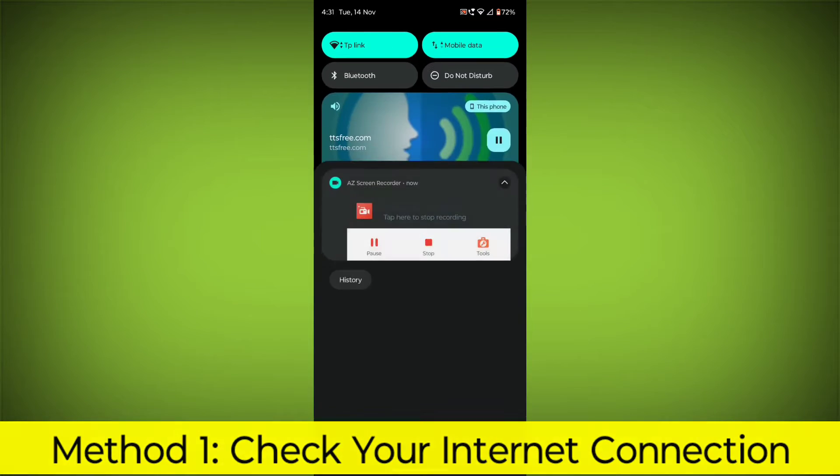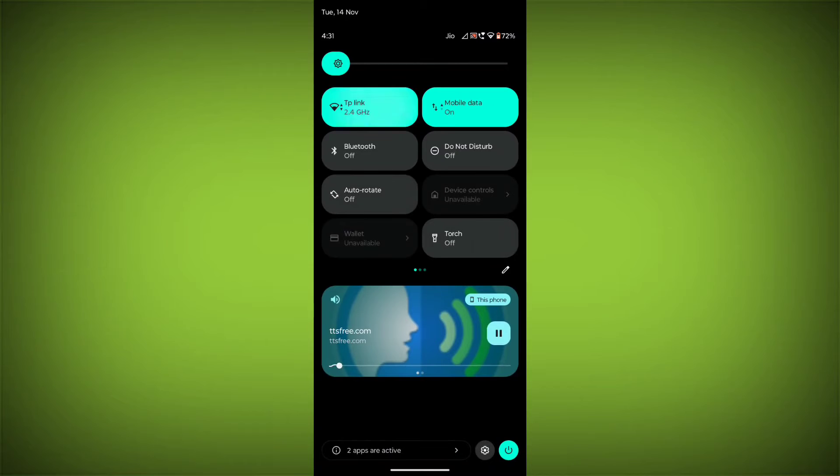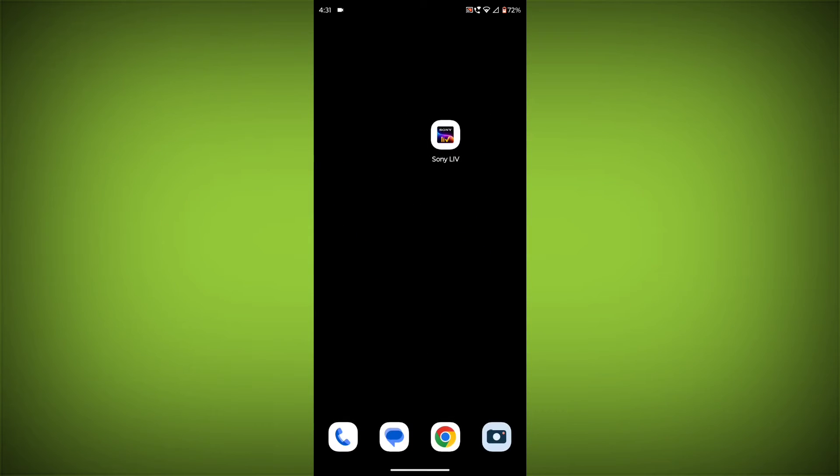Check your internet connection. Make sure that you have a strong and stable internet connection. You can do this by trying to access other websites or apps on your device. If you are not able to connect to the internet, try restarting your router or modem.